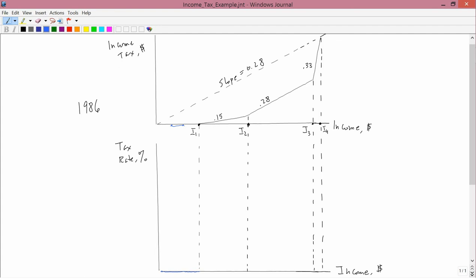Between I1 and I2, the slope is .15, and the slope is the same thing as the marginal. So, the slope between I1 and I2 doesn't change. It's always going to be .15. So, I have 0.15 here. Then, between I1 and I2, it's going to be a constant at 0.15.